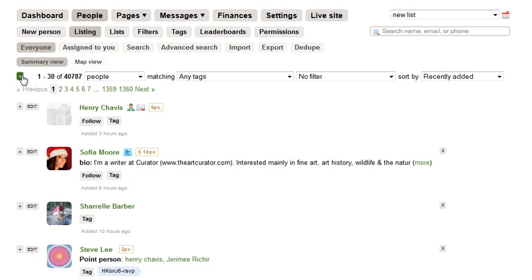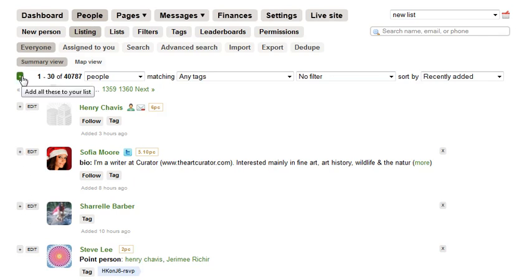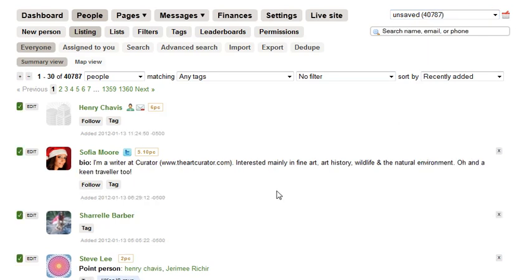I'm going to go ahead and add all of my people to my new list. You'll see here that there are little green plus signs to the left of my entire list of people as well as by individuals, and you can use that to add people to your list. It will work for a minute and then all of these 40,000 people will be added to my new unsaved list.